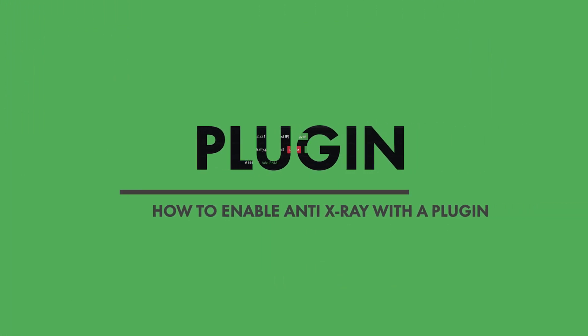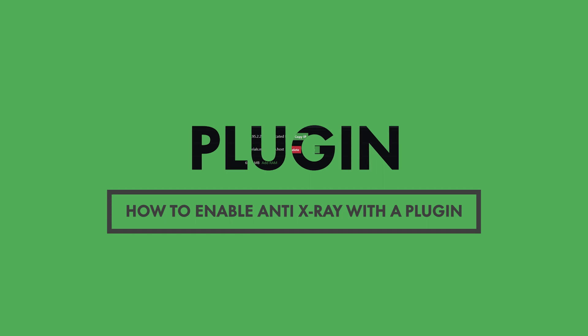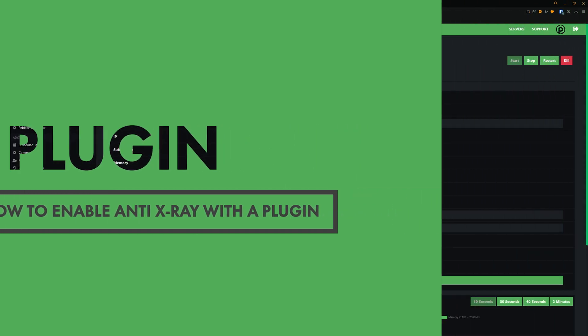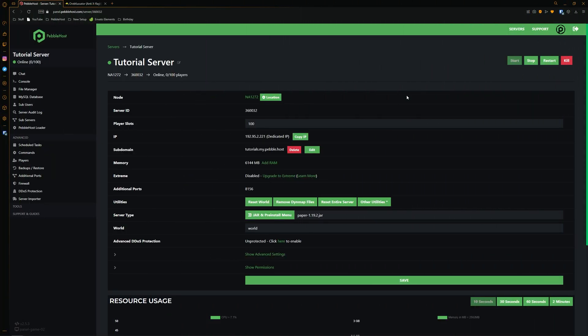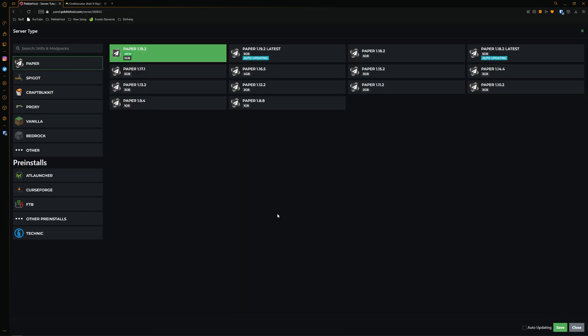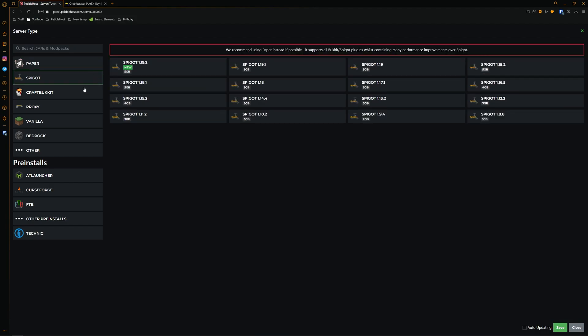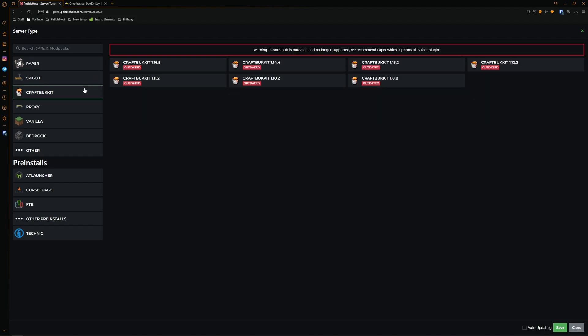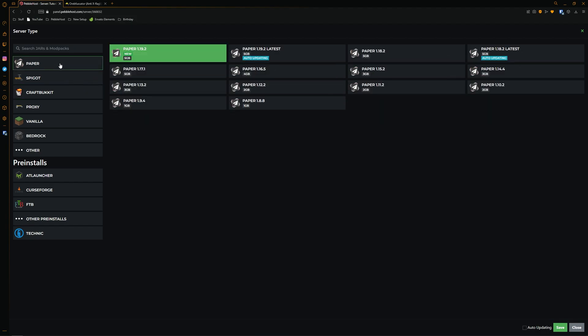Now I'm going to show you how you can use a plugin to do this instead. Before we do get into installing the plugin, you need to make sure that you are running a version which does support plugins. If we go to our jar and pre-install menu right here, we can then choose from paper, spigot or craft bucket. And these three versions will all support this plugin. We're going to select paper 1.19.2.